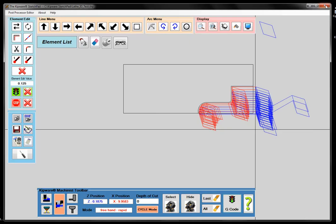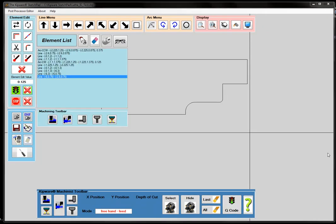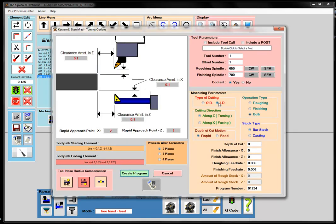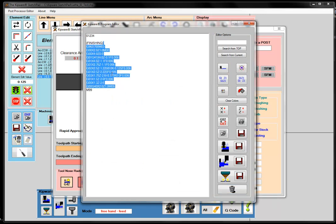Very easy to create the G-code program using the Machinist Mode — that's a roughing toolpath. For a finishing toolpath, we're going to use the features available inside the Sketchpad directly, because we're not relying on a canned cycle — we're going to use the longhand G-code program to create the finished contour. All I need to do is pick my starting element, tell it the direction my tool is going to start, then tell it where I want to end. I'll pull up a conversational menu, select ID, select finishing, cut along the Z-axis, turn on cutter compensation, and hit create program. Now we have the longhand G-code program to finish the part.